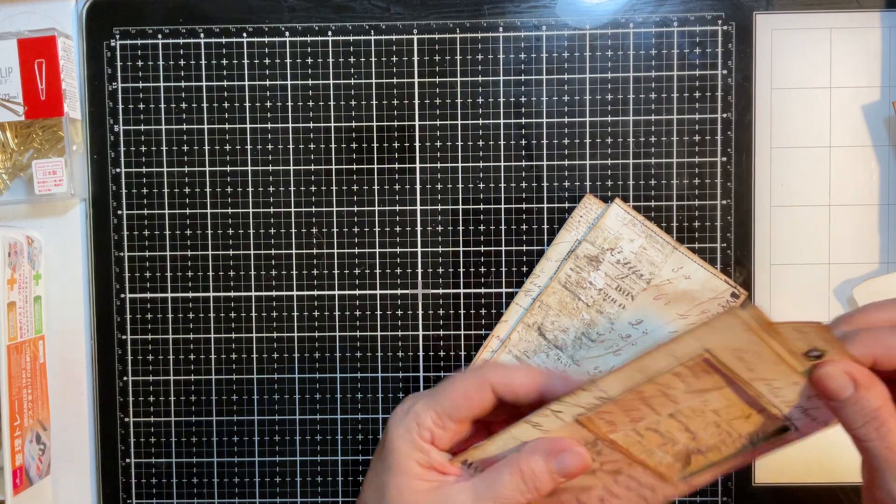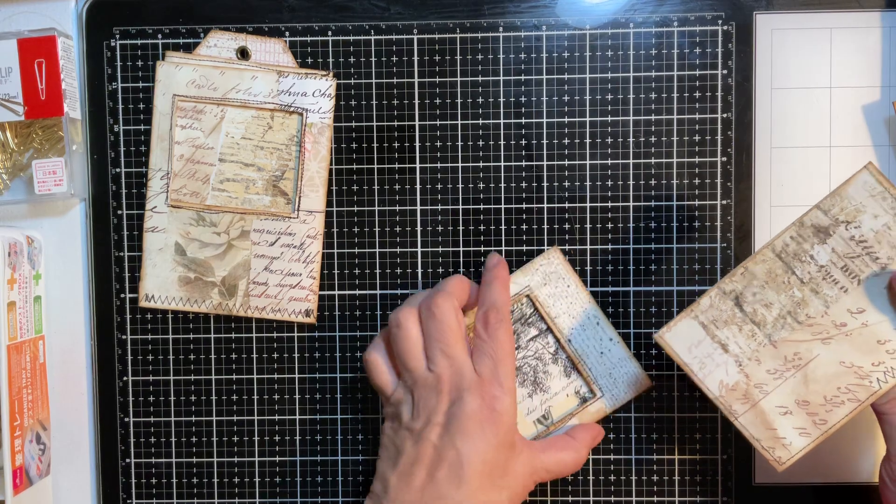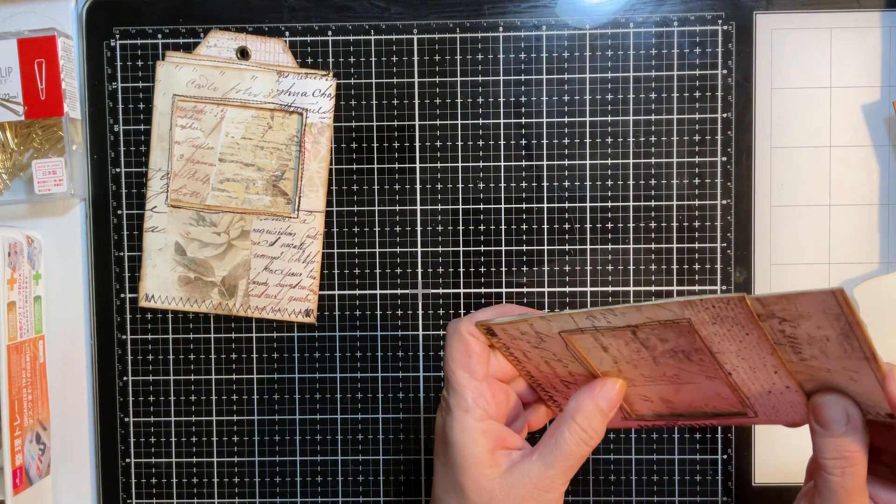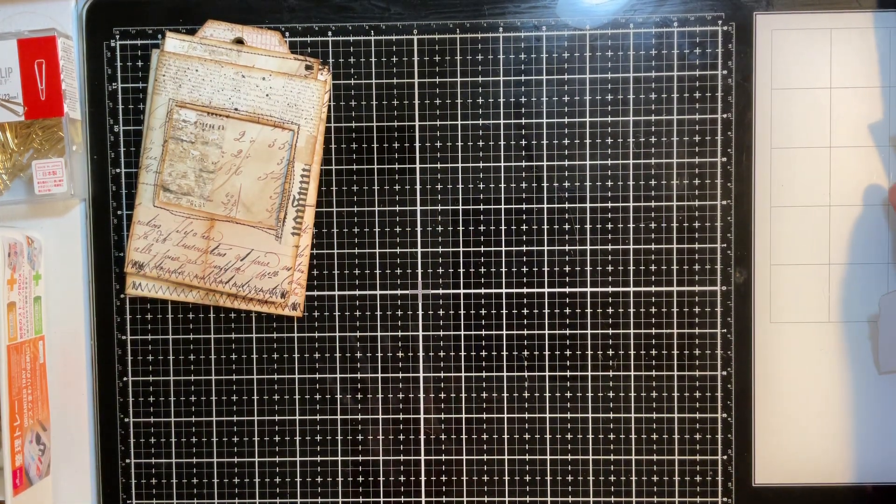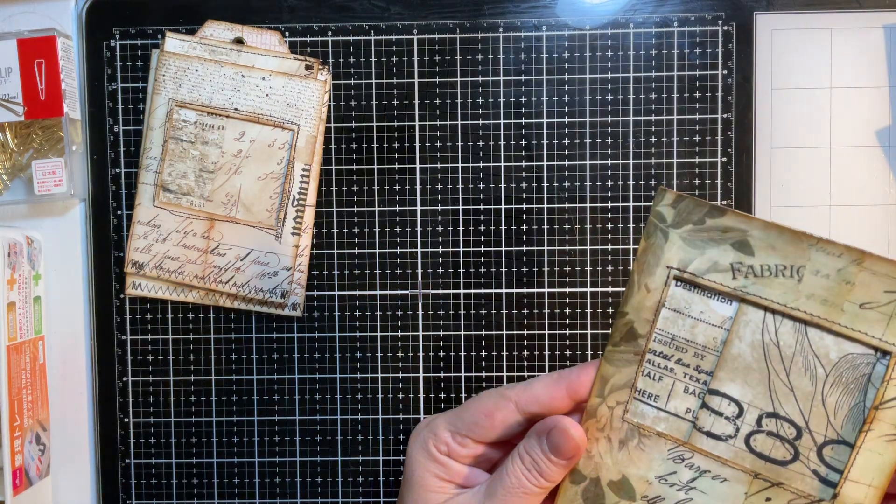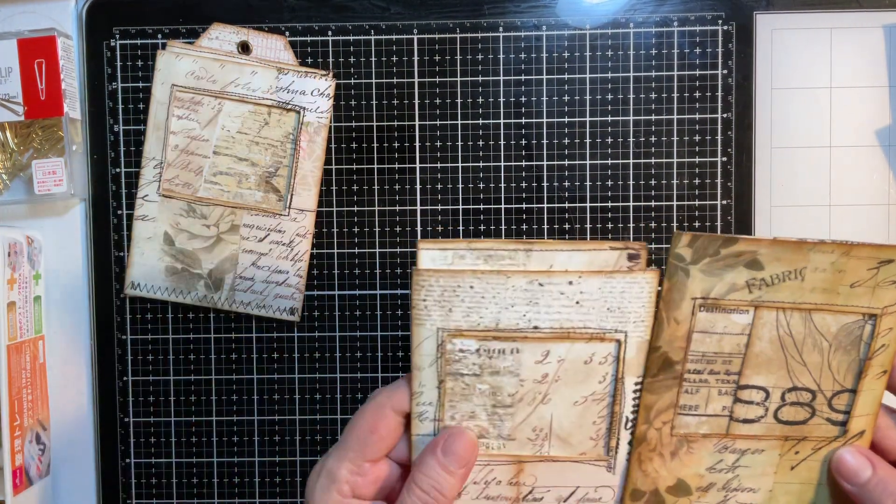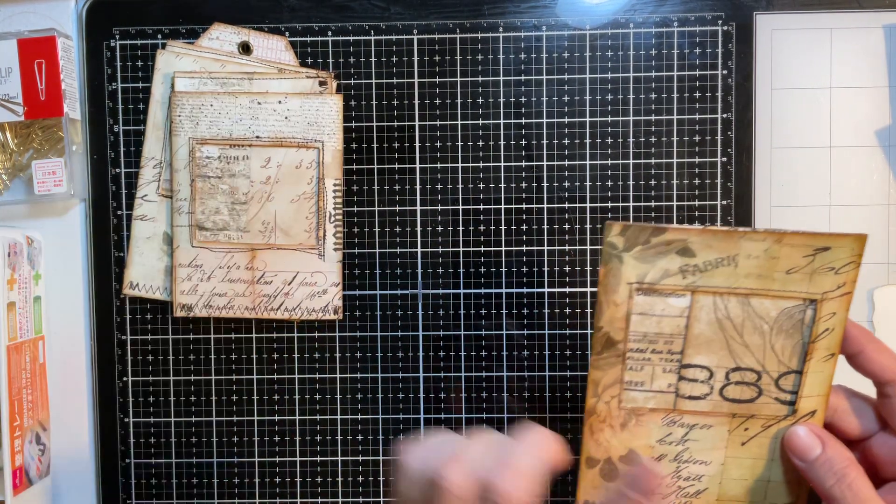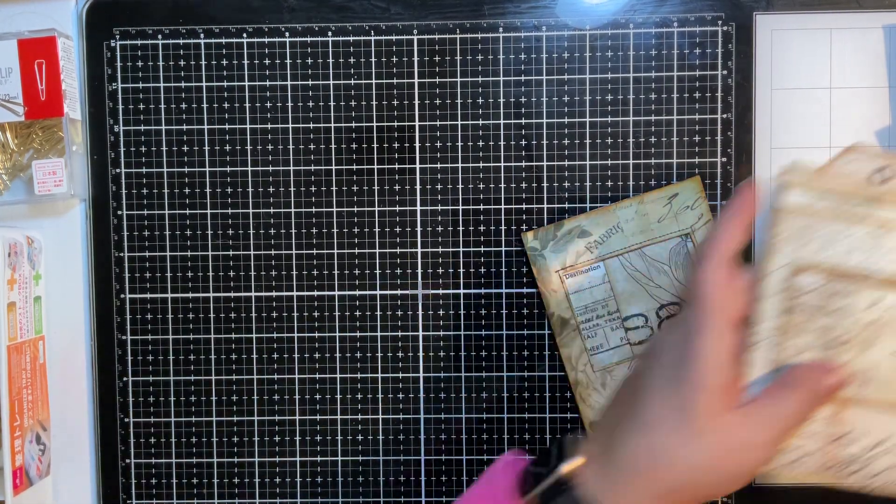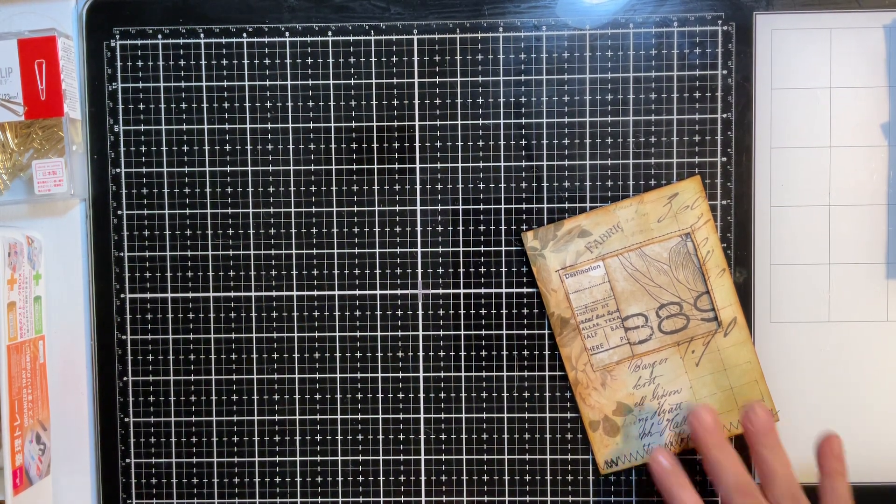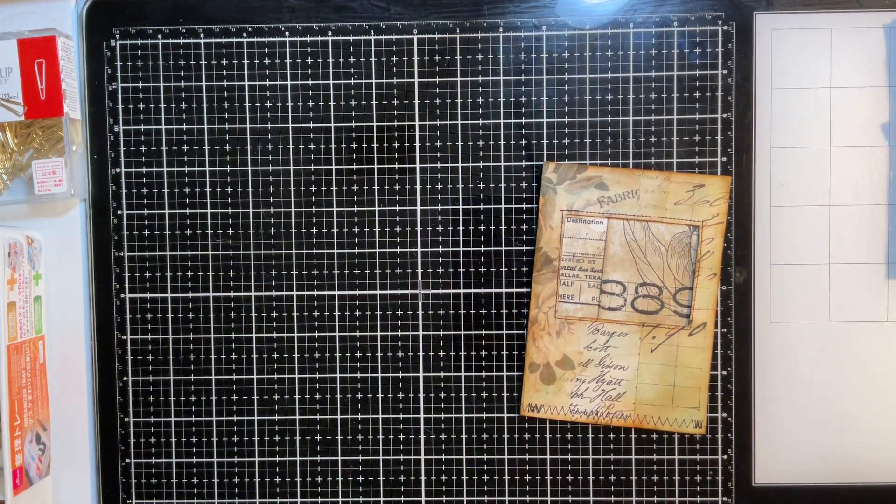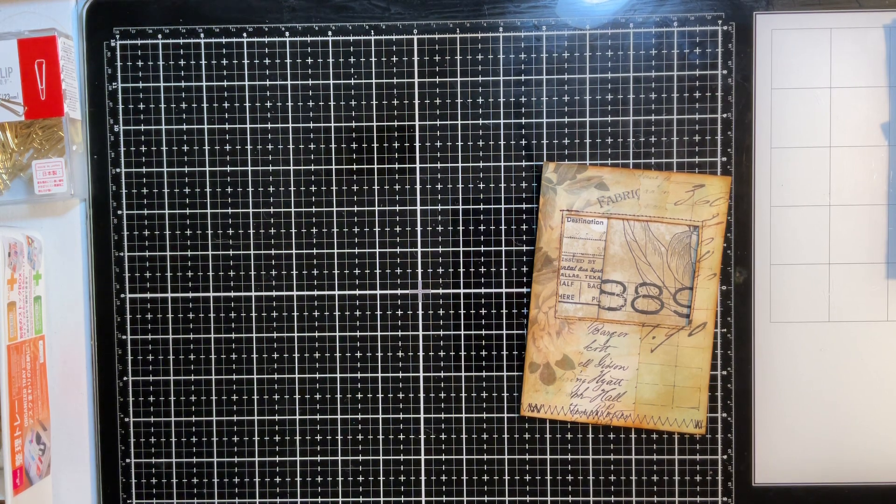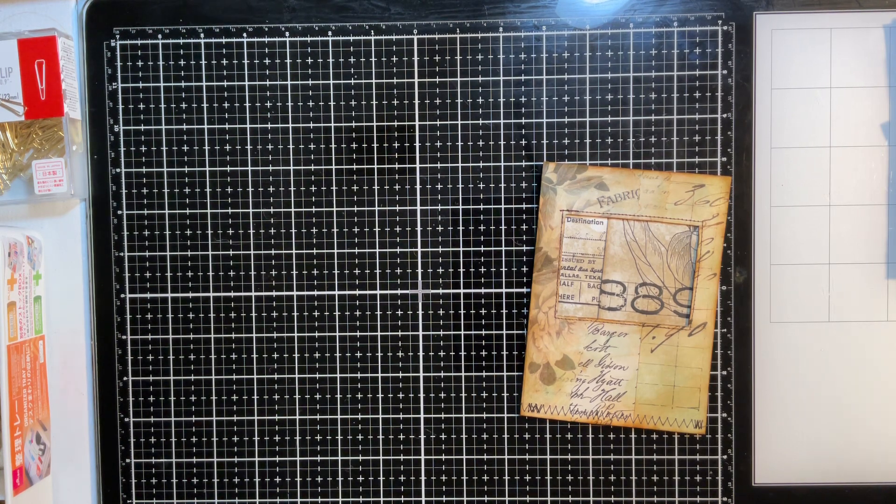So I thought we can do another one really quick so you guys could see. I had asked if you guys wanted to do another tutorial decorating it. This is an envelope so I need probably a copy paper because book pages aren't that big.